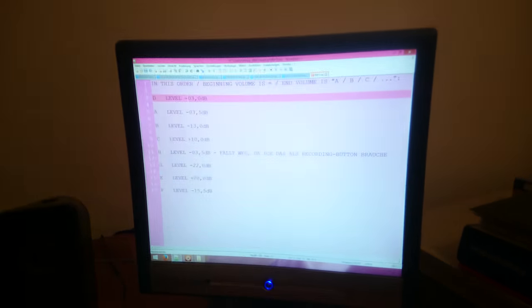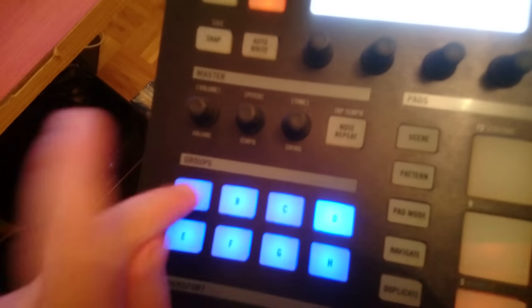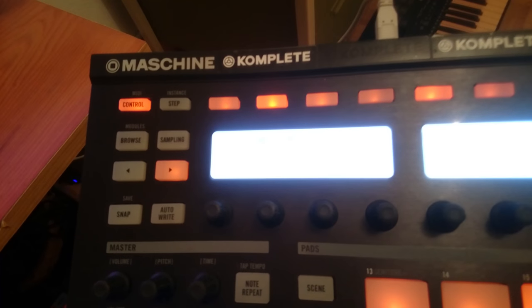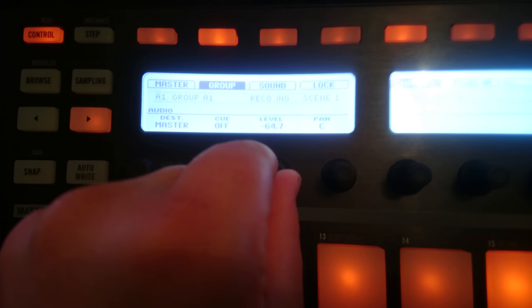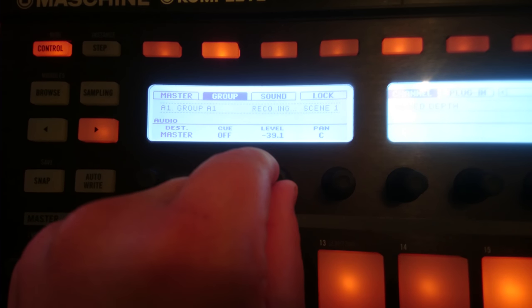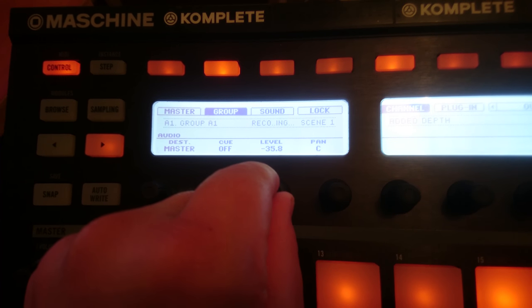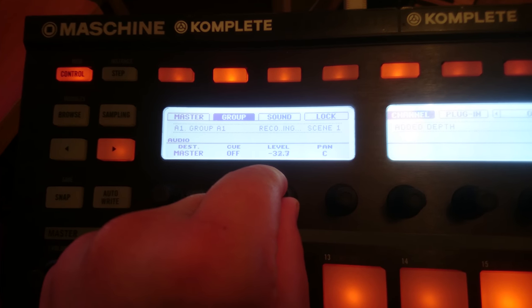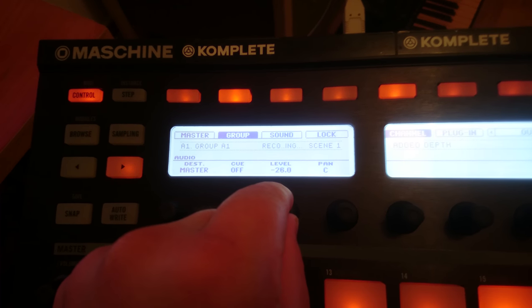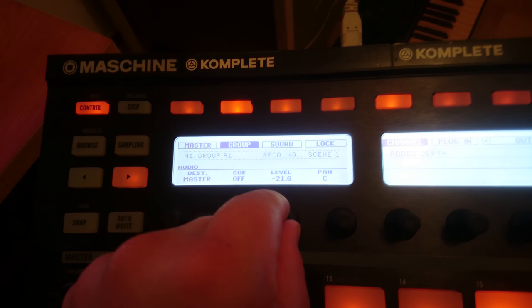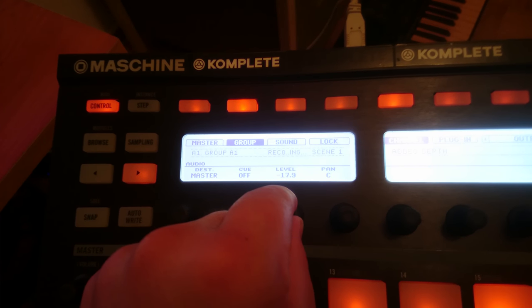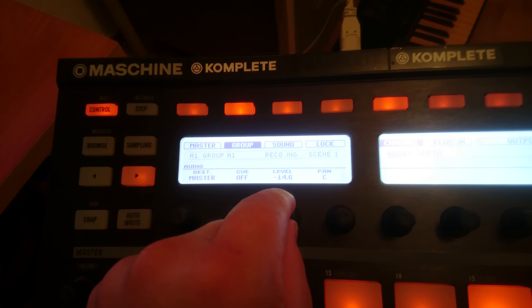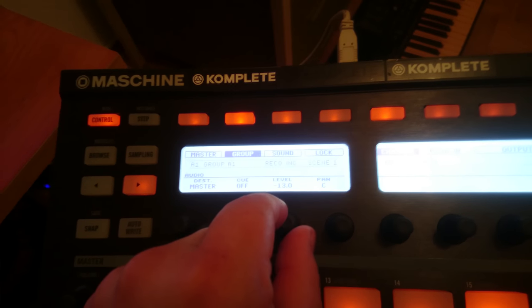We go over to A, and A will have minus 3.5 decibels. I swear to god if this record won't work, because I'm recording in real time with the sampler. Getting so fucking angry about this.